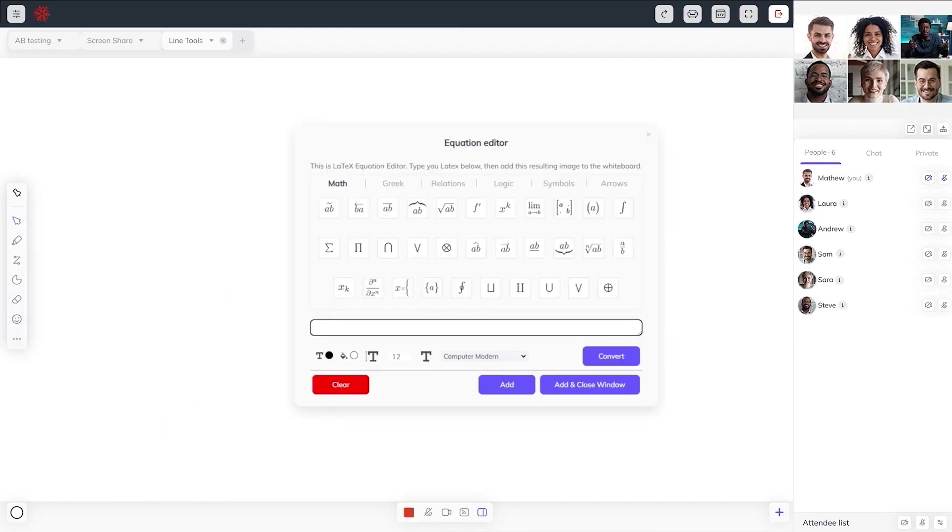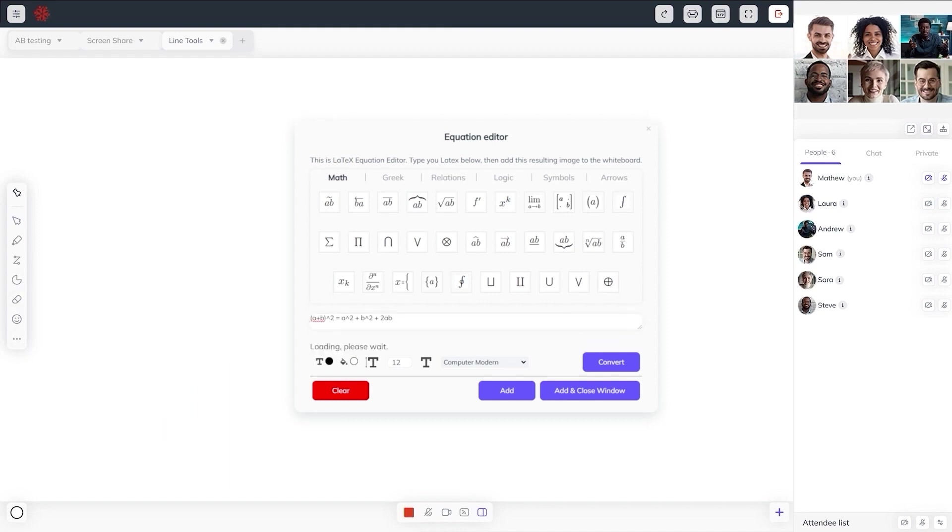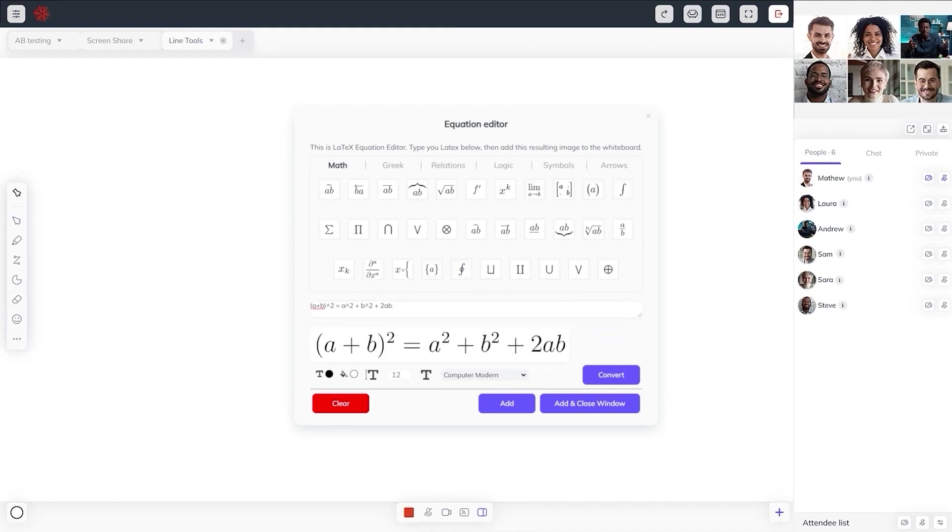With the built-in interactive LaTeX equation editor, it is now incredibly easy to create and display complex mathematical equations inside a whiteboard using a graphical UI without typing any LaTeX code.